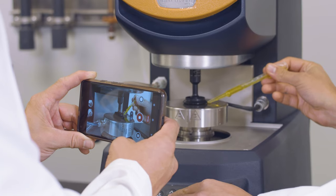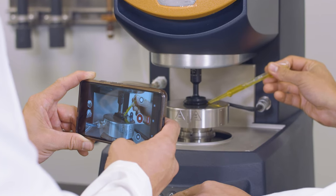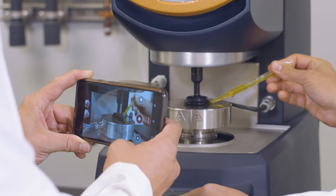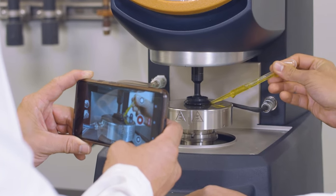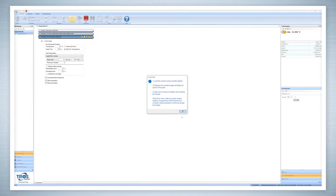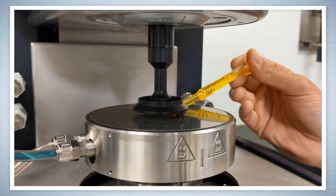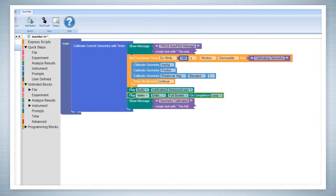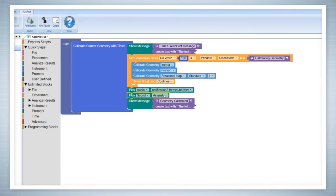Through Autopilot, use your own videos to provide visual aid in proper instrument operation, with no additional training required. Program timers and audio cues into your scripts to call operators to action, no matter where they are in the lab.